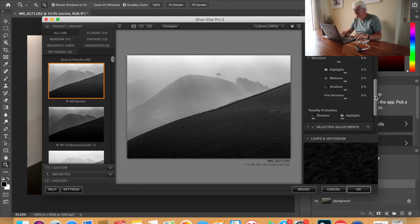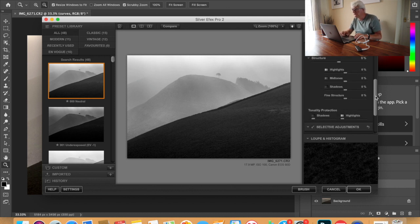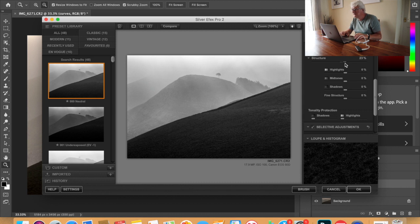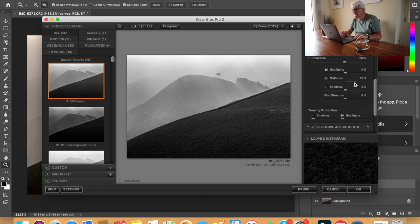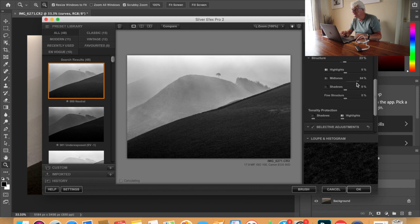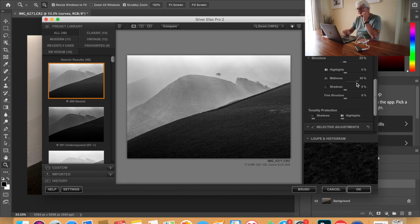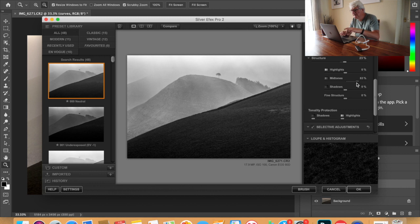Right here's a structure, bring the structure up to about 20% just to bring something, and then I want to bring the mid tones in so I'm gonna bring the mid tones up about 60%. As you can see that's altered the picture and bringing in them rays that's coming down.